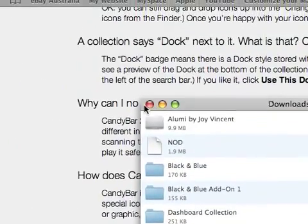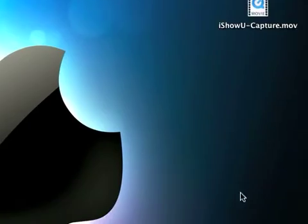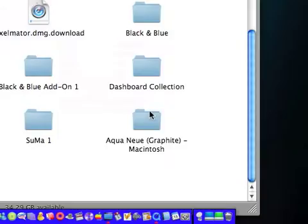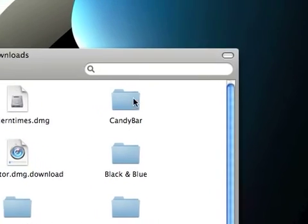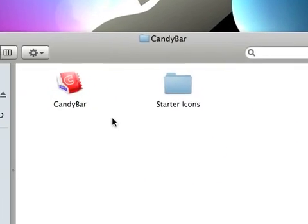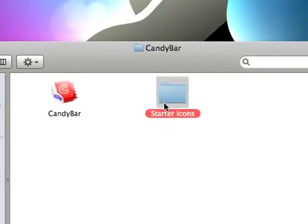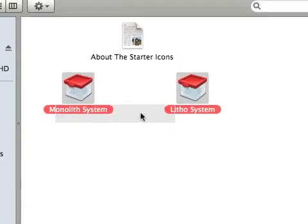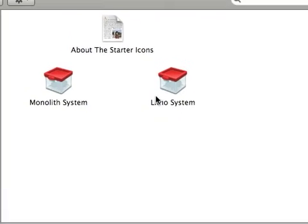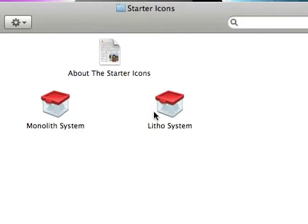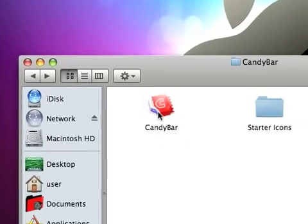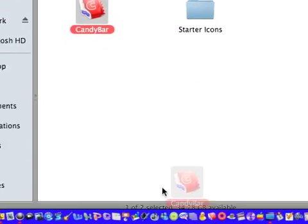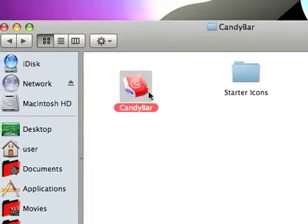Once you do that it should come up in a little file in here. It should come up saying CandyBar and it will come with here. What you don't want to do is where it says starter icons, it comes with two packs of starter icons. You don't want to install them because that's going to take away all your icons. You do not want to do that. So what you want to do is you just want to simply drag CandyBar into your dock and you can use it.